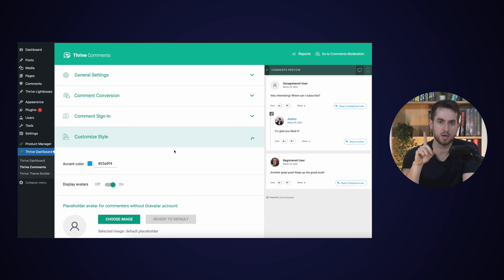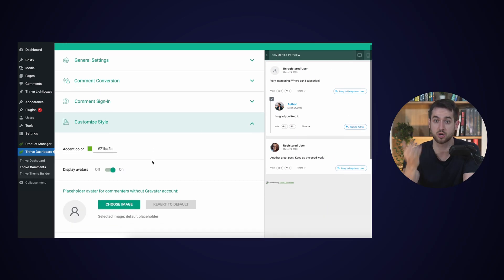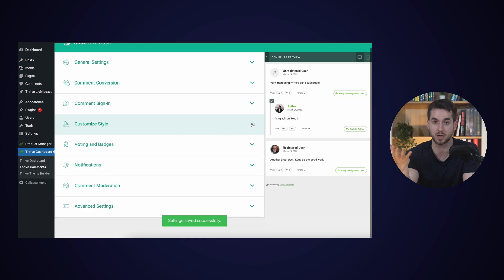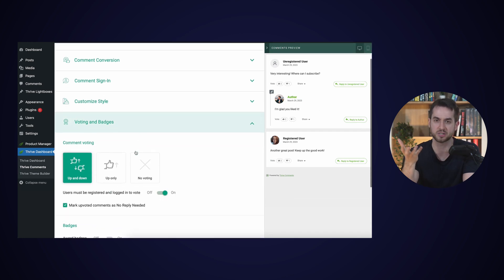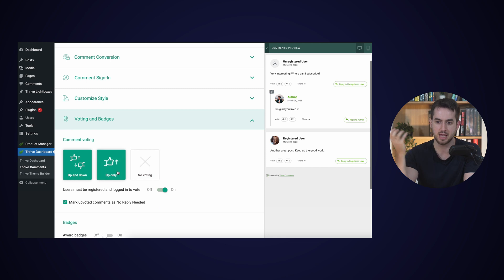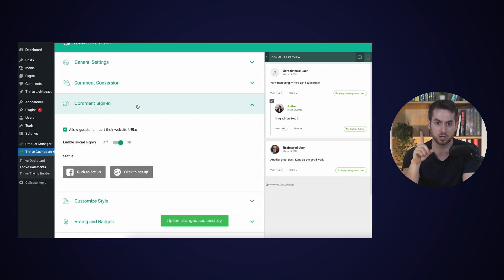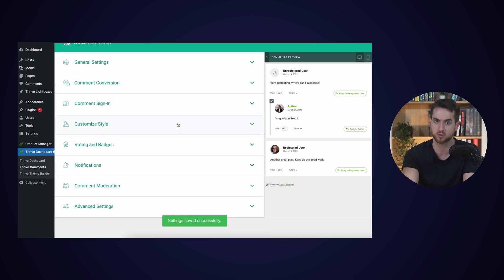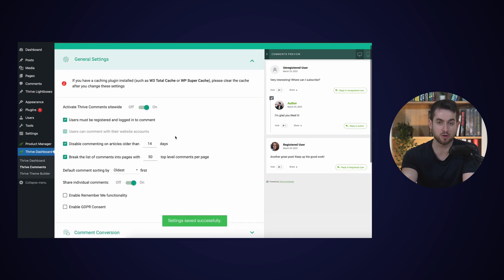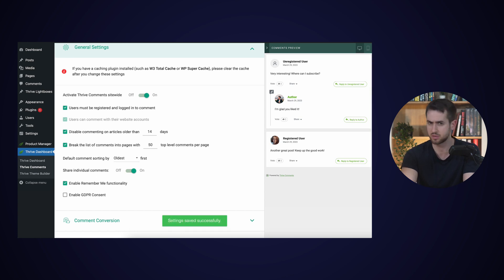To wrap it up, the last thing you probably want is a solid comment section where people can drop in questions about your guide. I personally like using Thrive Comments as it takes your WordPress comment section and turns it into a fun forum-like discussion. Plus, it does a really good job of preventing spammy comments from coming through. Thrive Comments is available alongside Thrive Theme Builder and Thrive Architect when you sign up for Thrive Suite, so you may want to check that out.